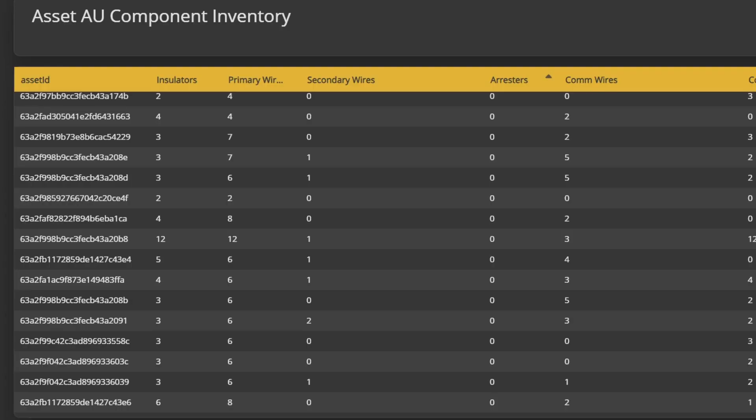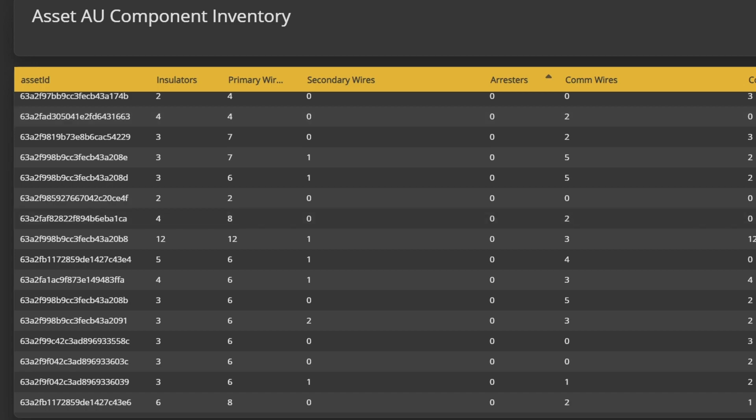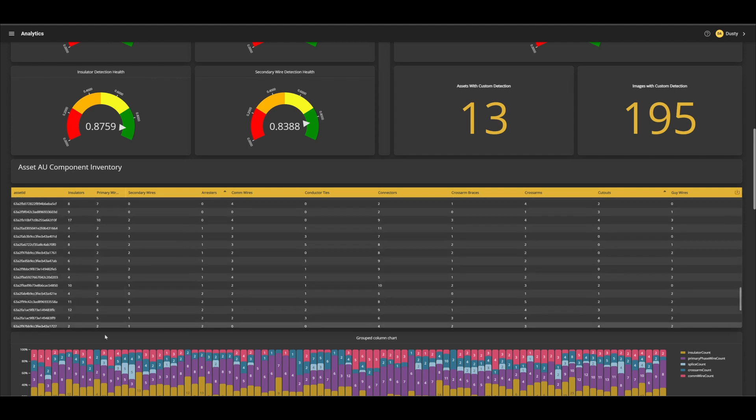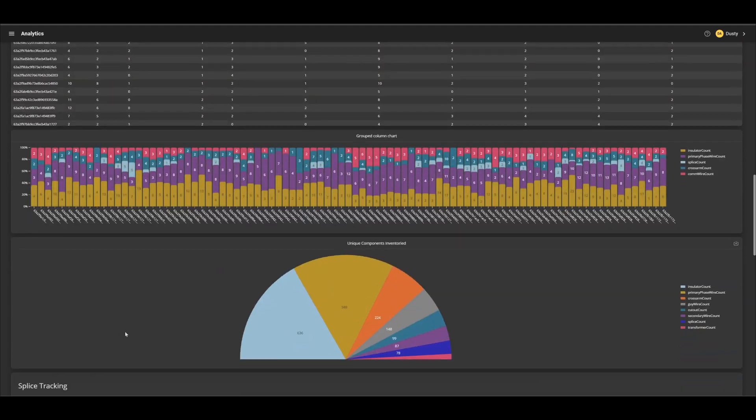Here we have a table of our uniquely identified assets along with the components attached to each utility pole. This table can be exported as a CSV and imported into Excel for further analysis or to facilitate data transfer.